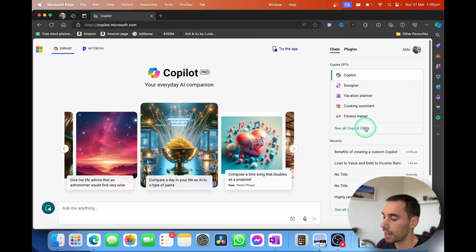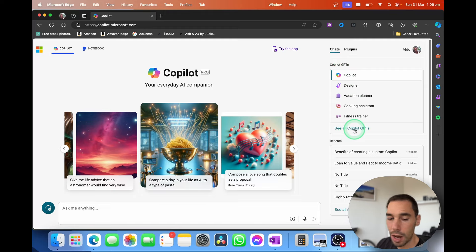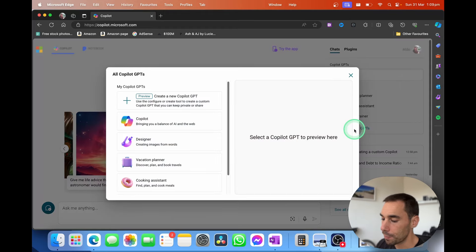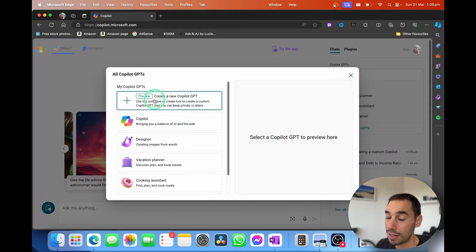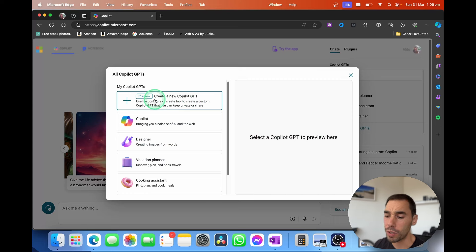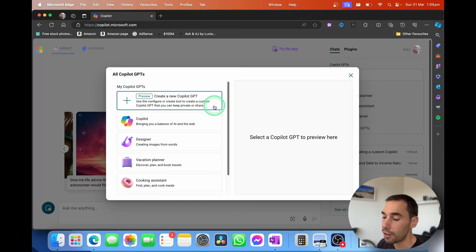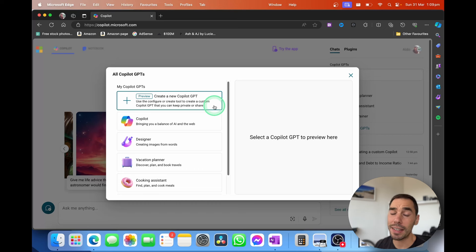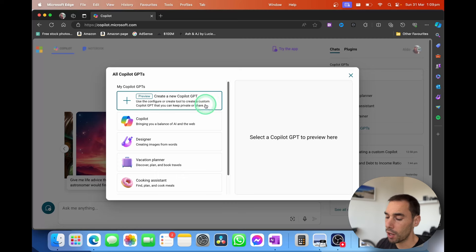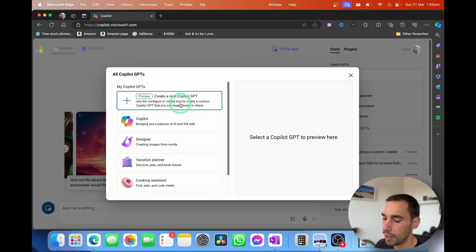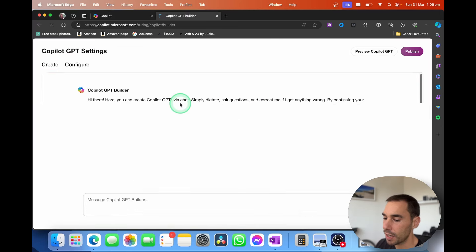But if I scroll down to where it says see all Copilot GPTs, I'm going to open this up, and then I'll have the option here. It's in preview at the moment, but it works really well to create my own Copilot GPT, where you can use this tool to configure and create your own custom Copilot that is either private or it can be shared.